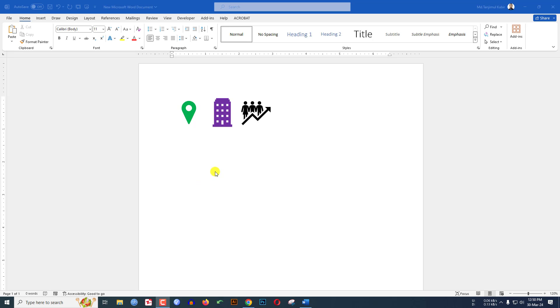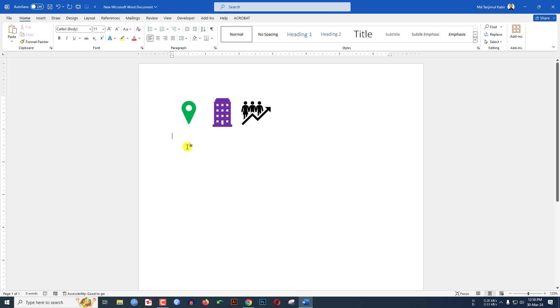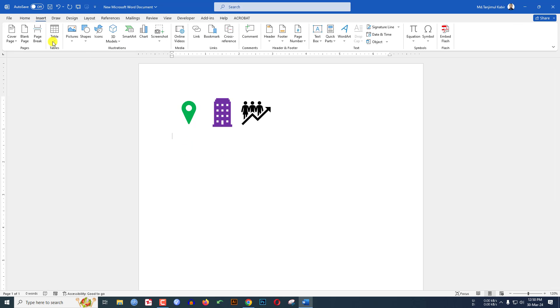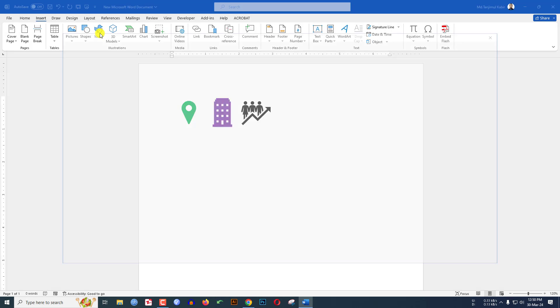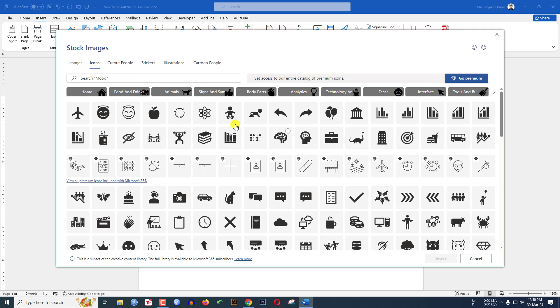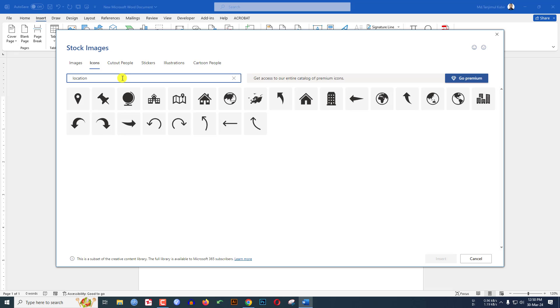Let's begin the topic. In the latest version of Microsoft Word, if you want to insert the icon, just go to Insert, click on Icons. Just search here. If you want the location icon, select the icon, this one also I want.